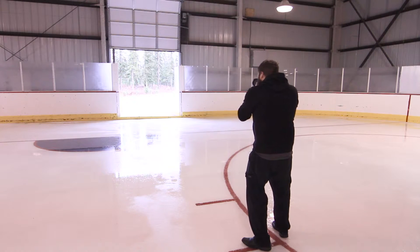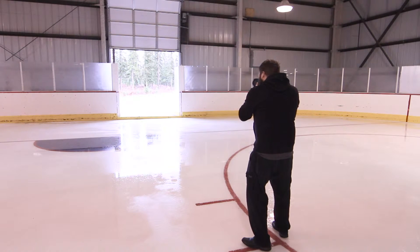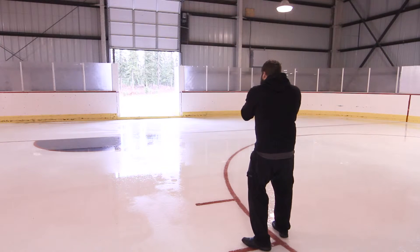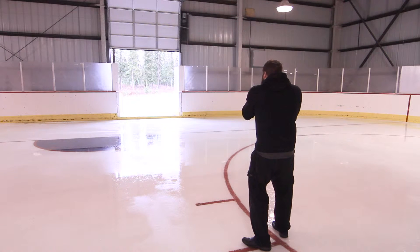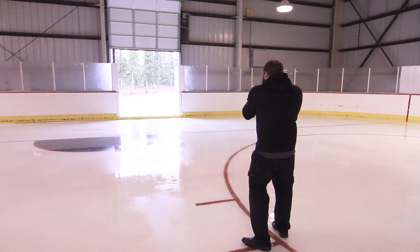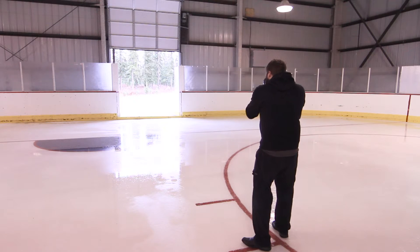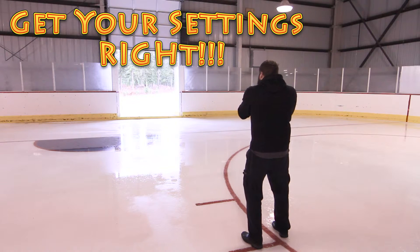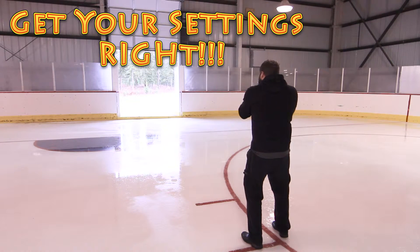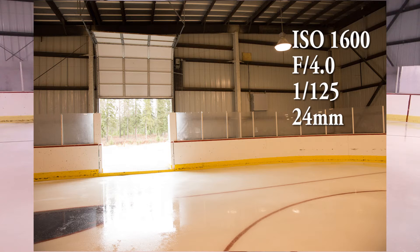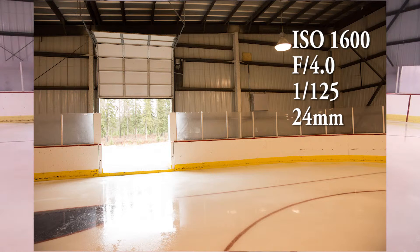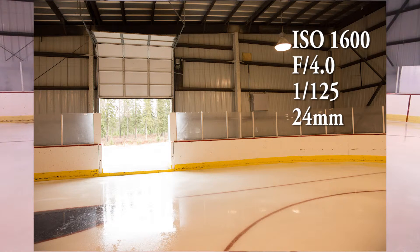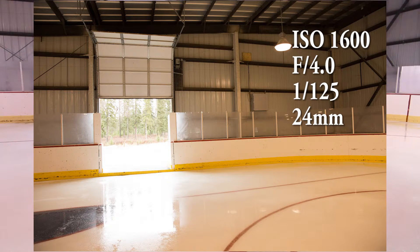Right now I'm shooting one one sixteen hundredth of a second. That's ISO 1600. One one hundredth, one one twentieth of a second where I want to be, one one twenty-fifth. And that's going to be exposed for inside. Okay, there you go. You can see outside is overexposed. Inside is relatively good, nicely exposed. White balance is kind of weird.